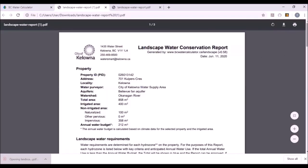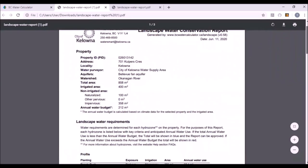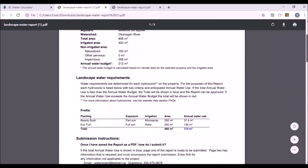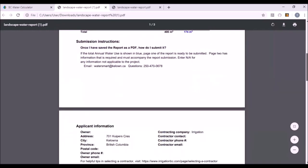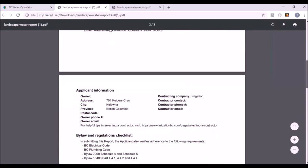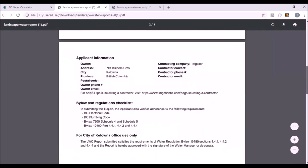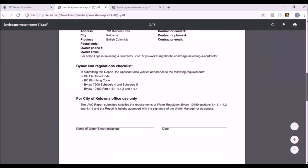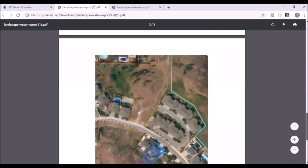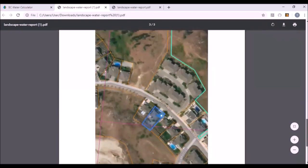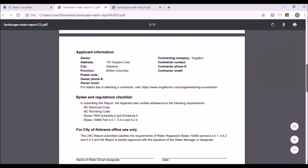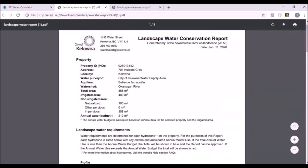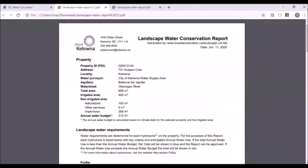Save the report and let's see what we got. Click on the report and you'll see we have more information — the profile, submission instructions from the city of Kelowna about how to submit it, applicant information, who the contractor is, some other regulations and checklists for city of Kelowna water use. You also get a plan of the property that goes with the report. It's very easy for the city of Kelowna to have this submitted as an assessment on the water irrigation system on their property.